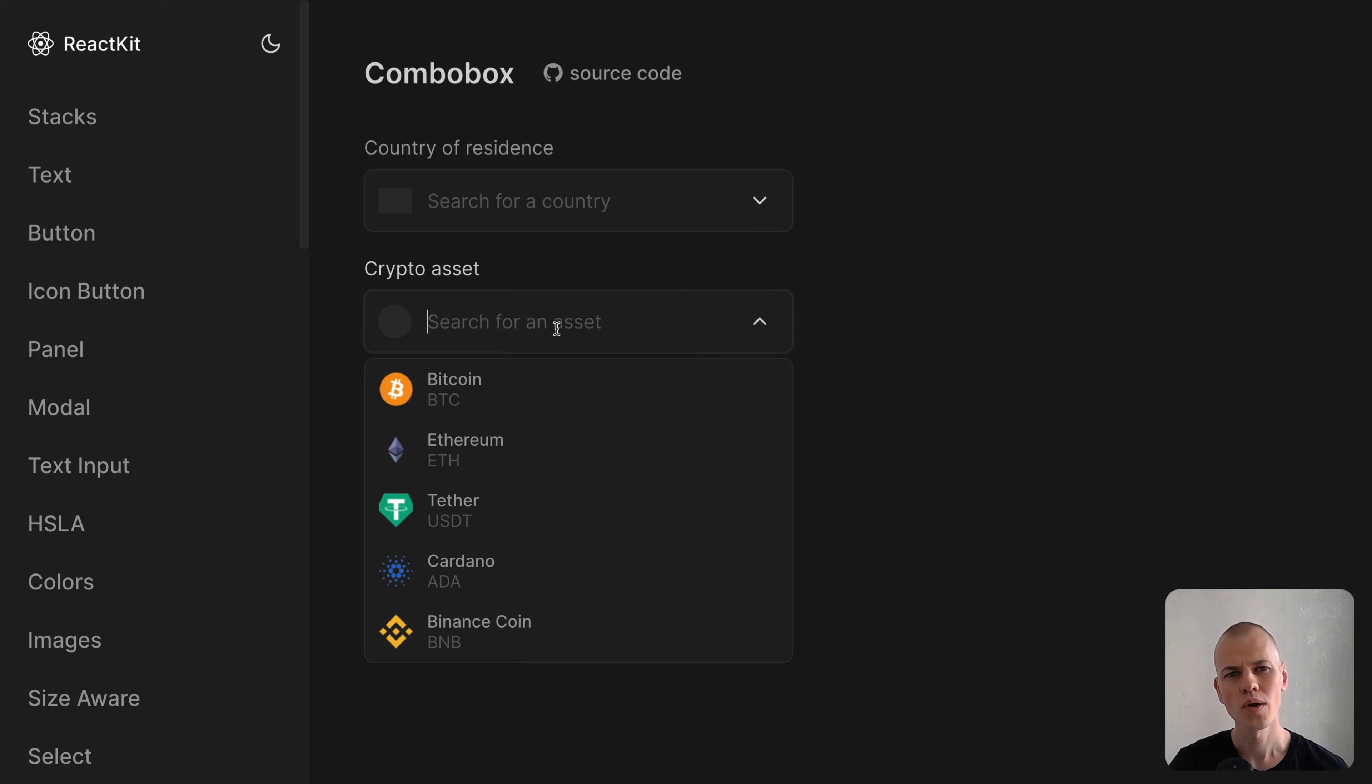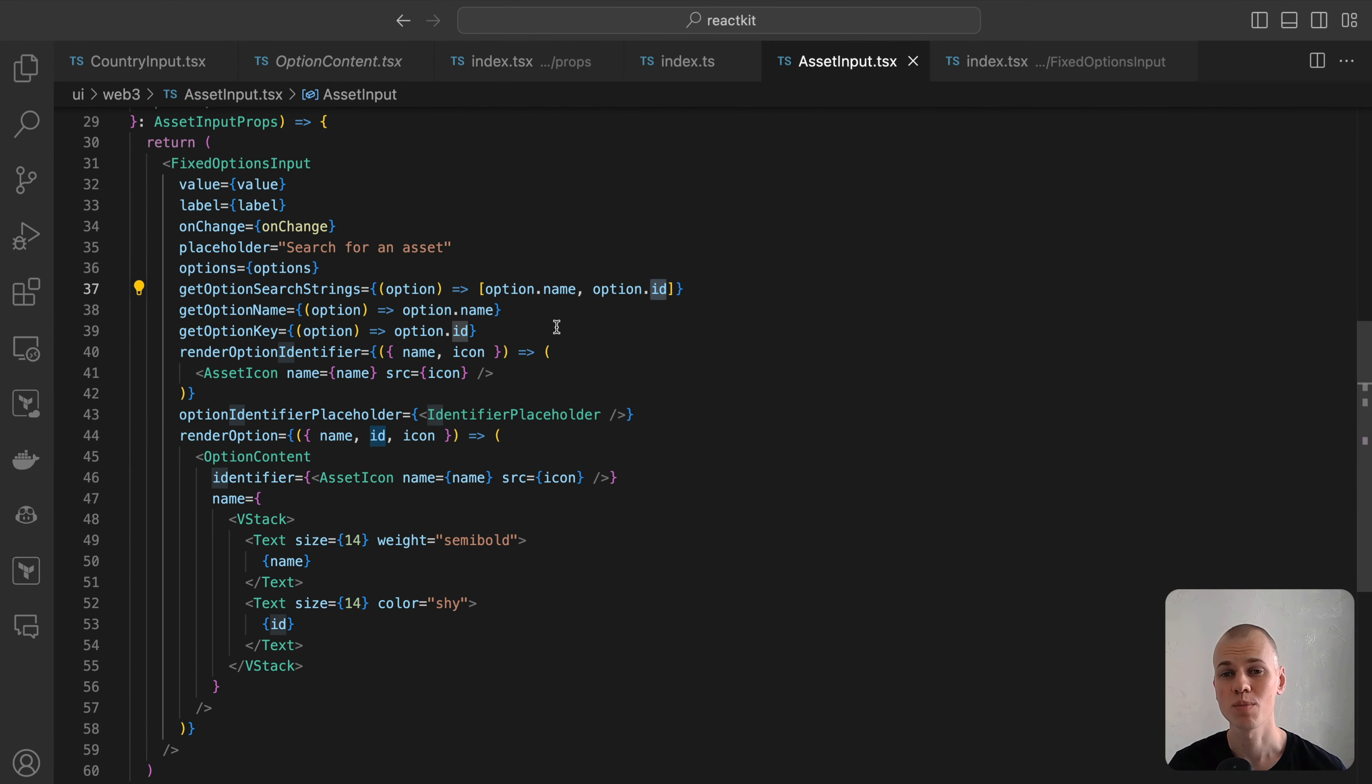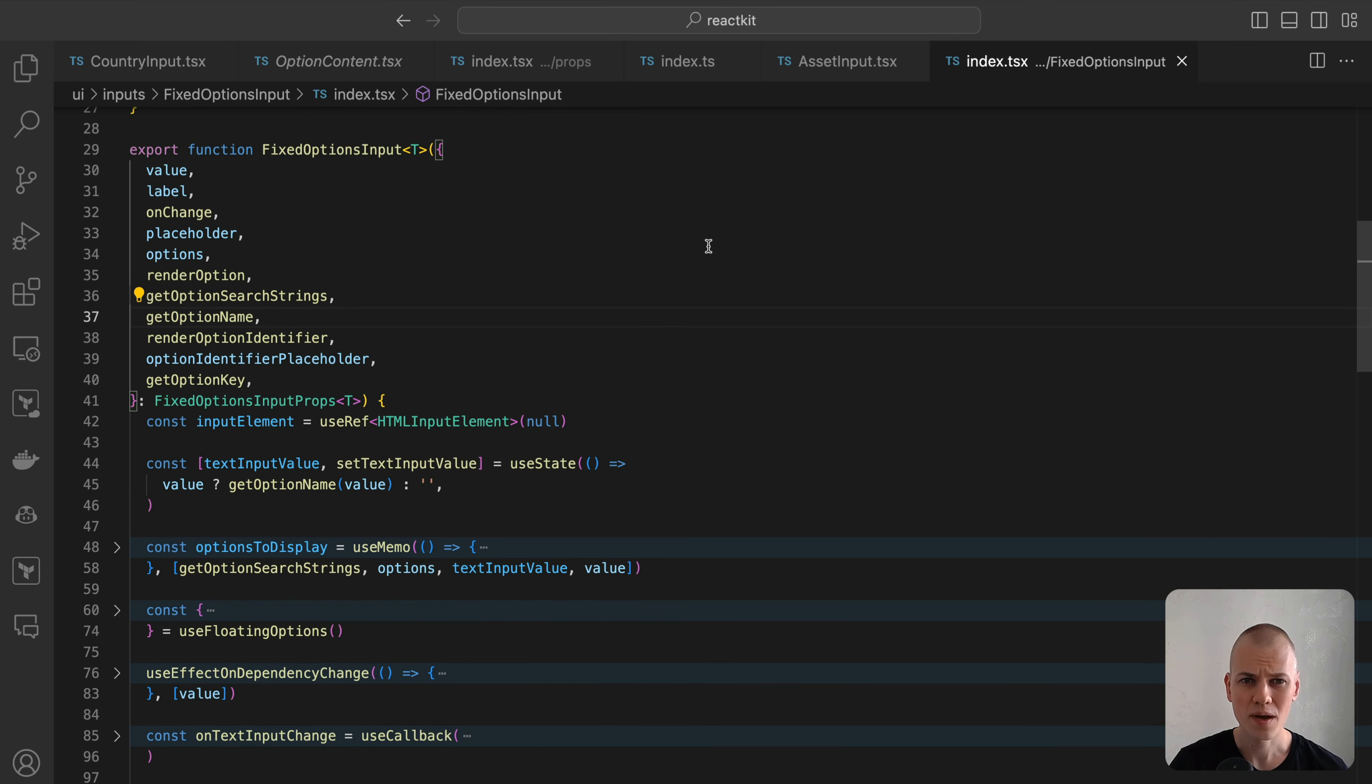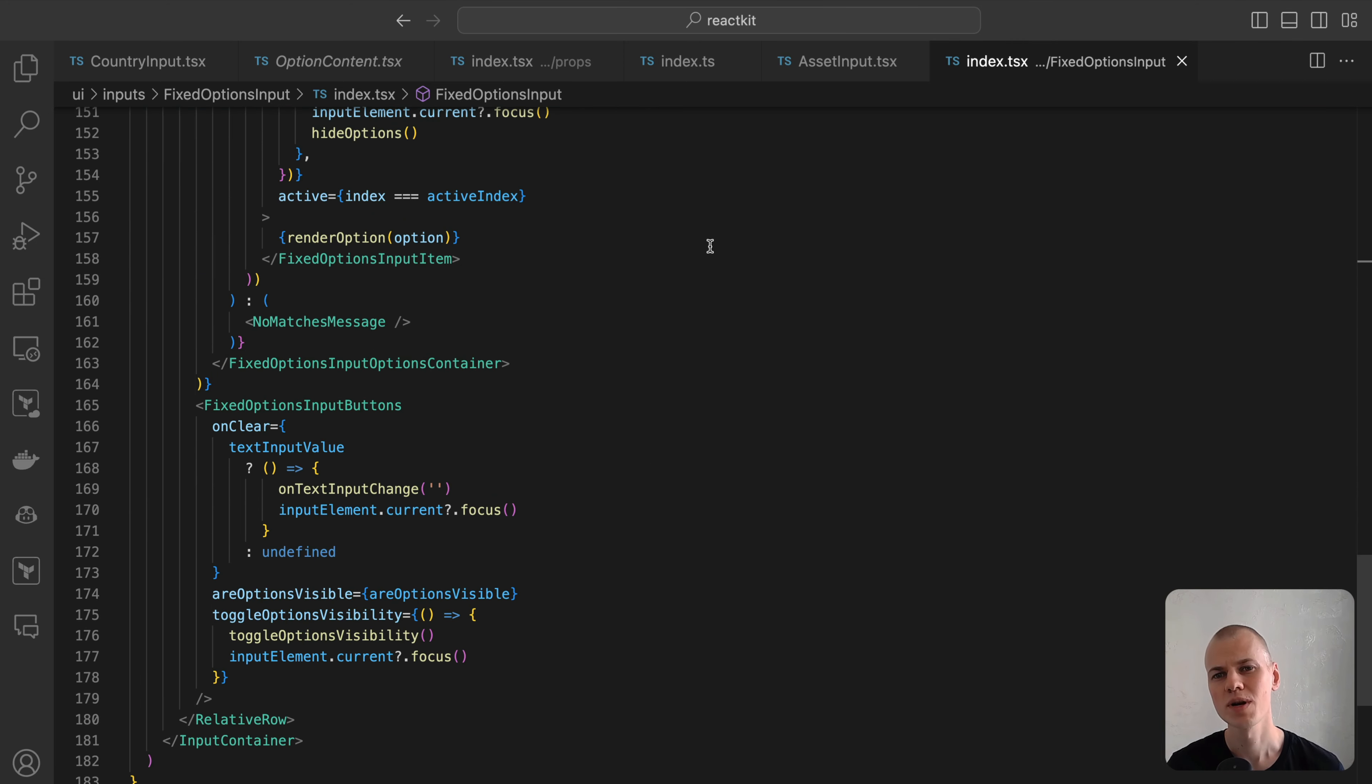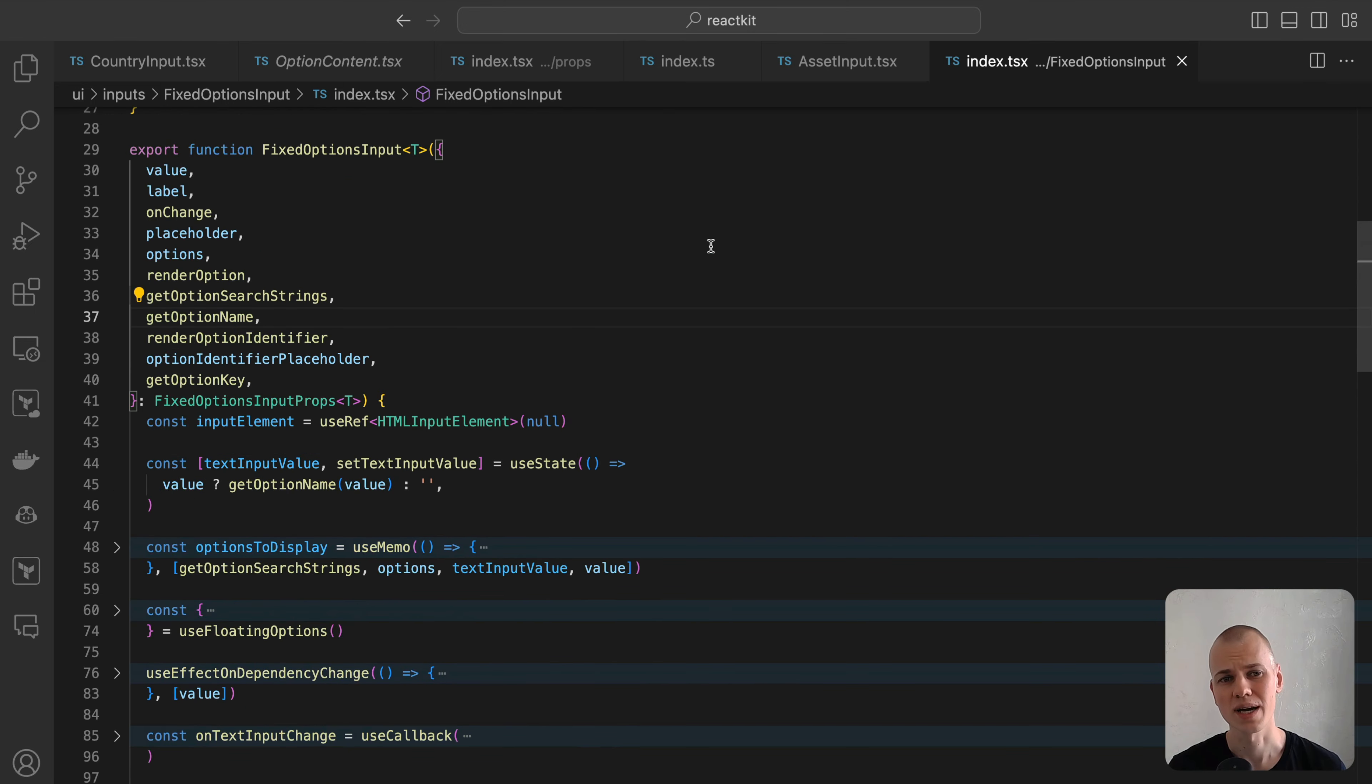Having outlined all the requirements for our combo box, let's dive into the implementation. Despite the efforts to modularize the code by splitting it into different files, this remains one of those rare components that spans about 200 lines.